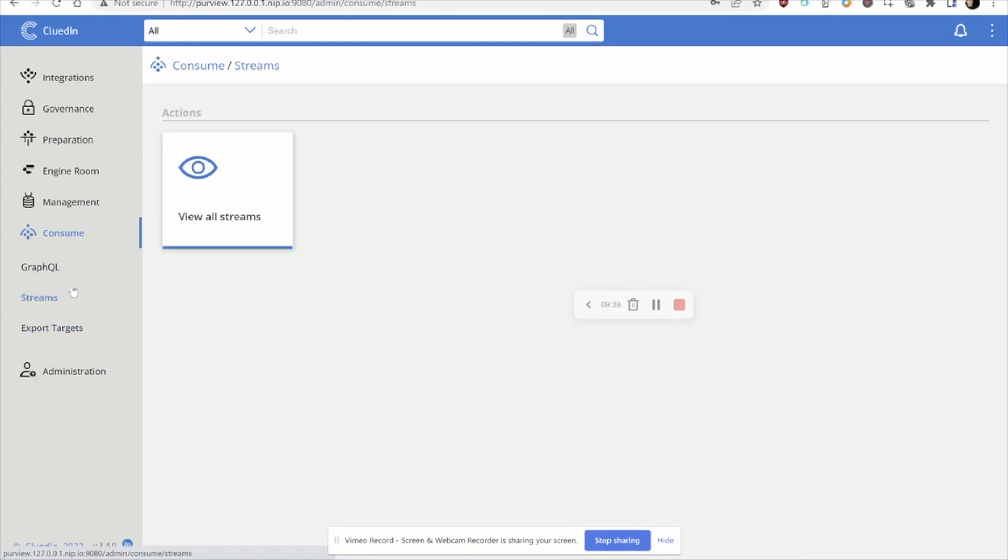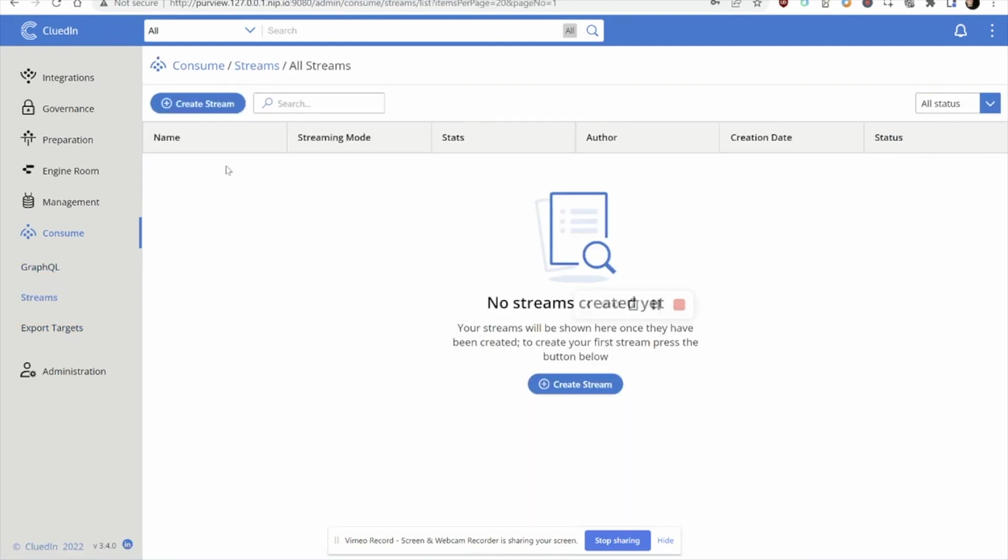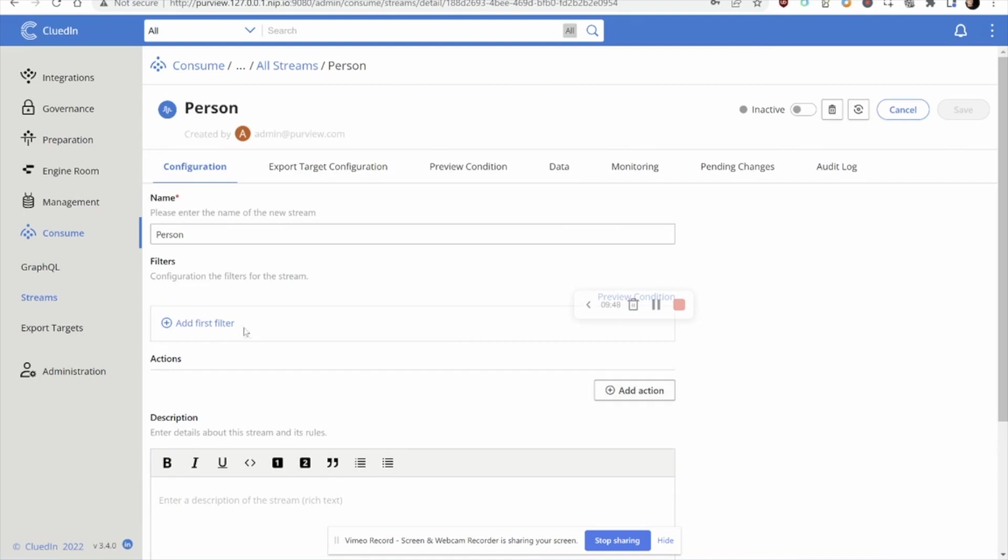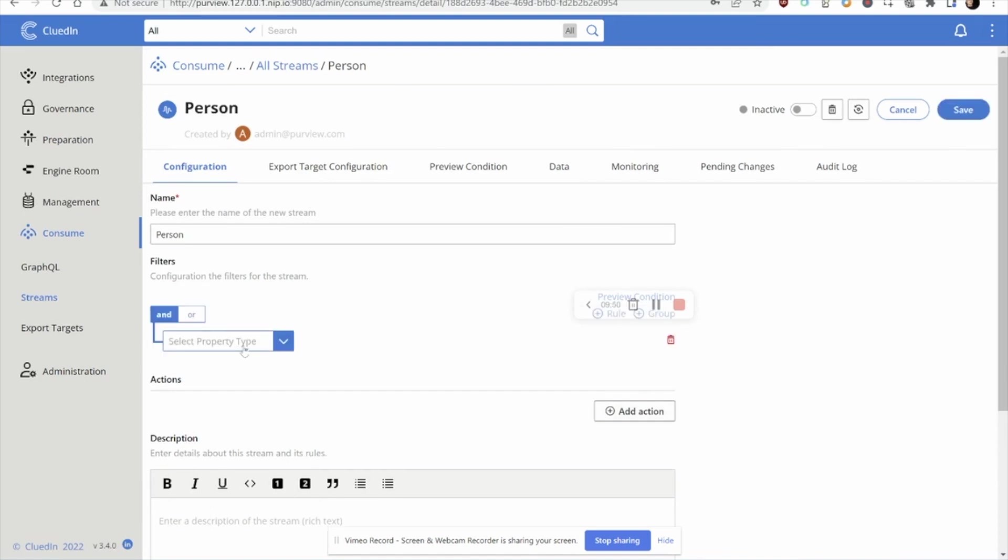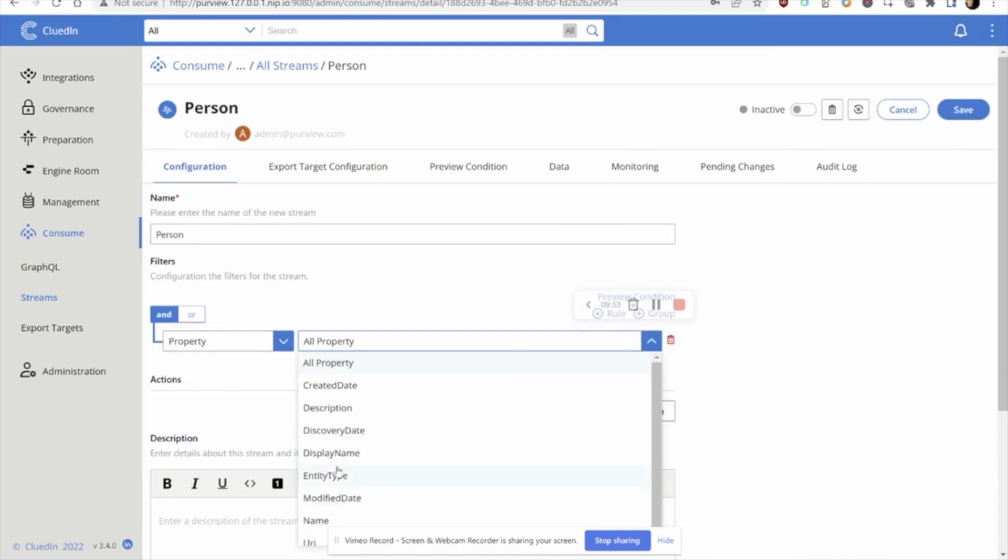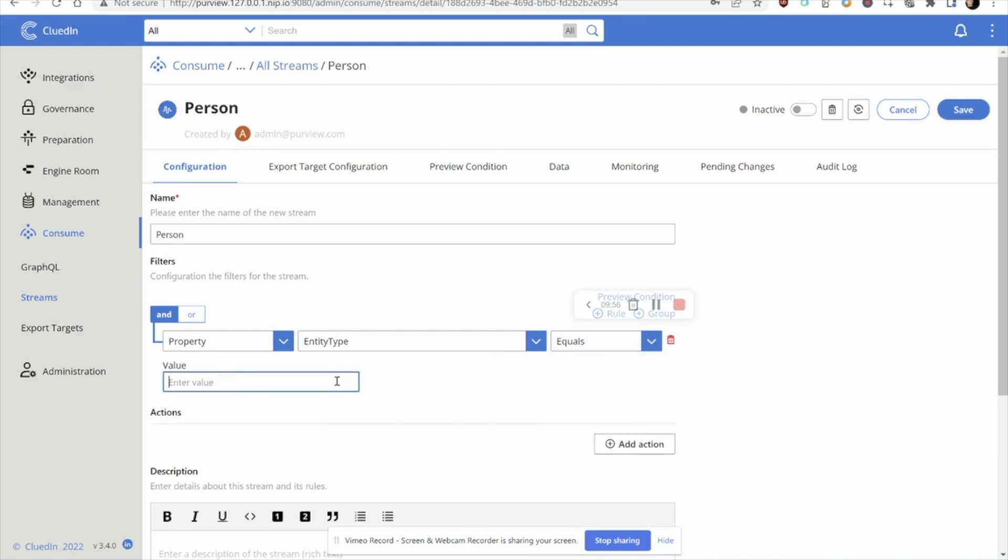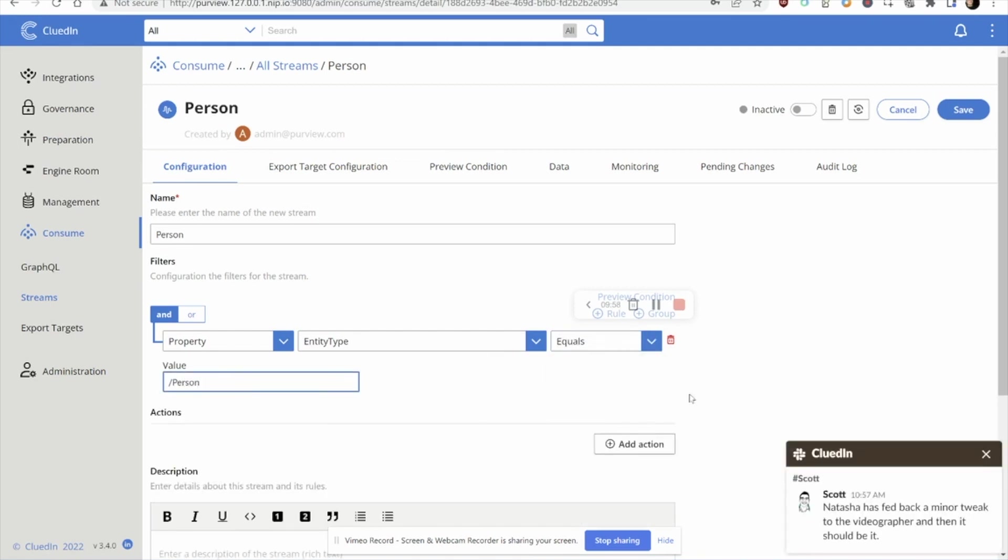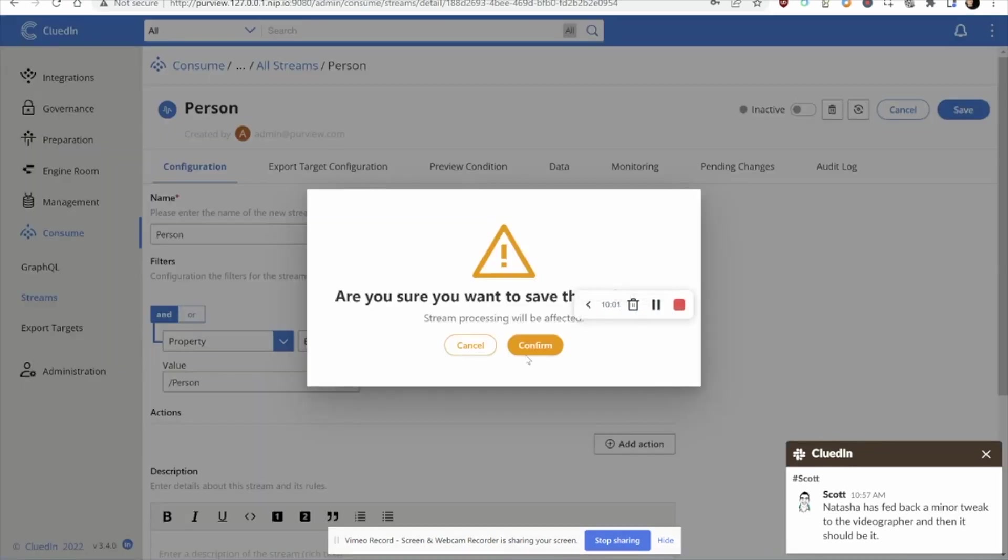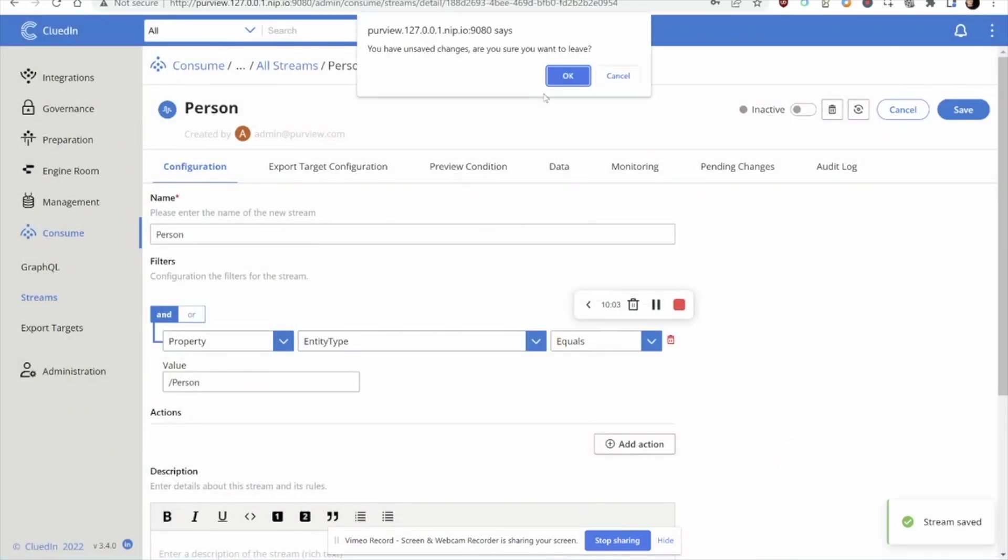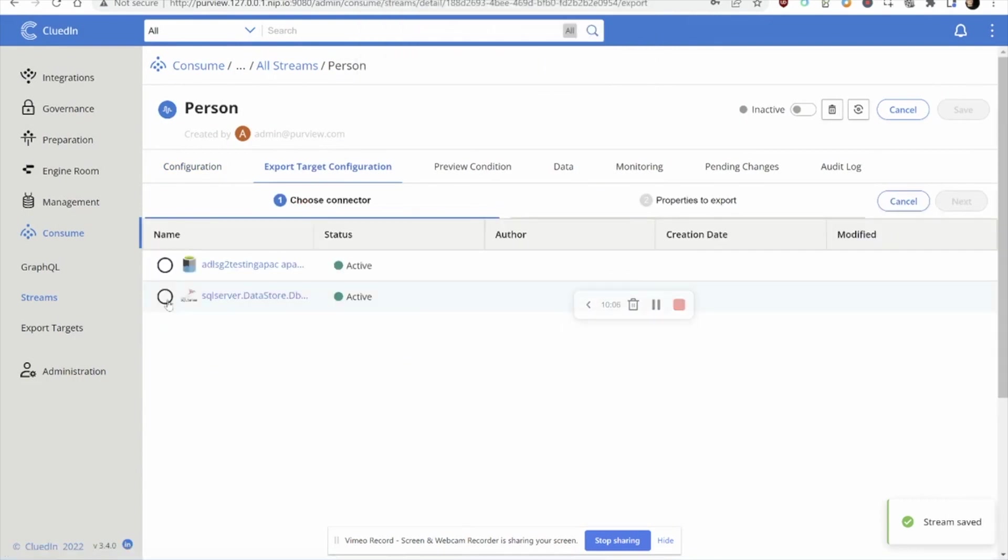Let's go off and start to tell the system what data we'd like to share with these downstream systems. Let's create a stream and let's call it person. Here we can choose what type of data we're actually wanting to share. I'm just going to do a global filter that says where the type of data is a person. This is the type of data that I'd like to share.